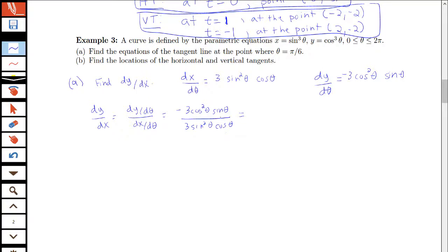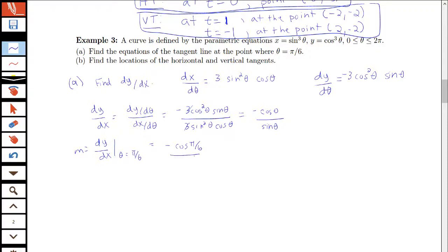One cosine cancels with one sine, and the 3s cancel, so we're left with negative cosine theta over sine theta. Now evaluating at theta equals π/6: cosine of π/6 is √3/2 and sine of π/6 is 1/2, giving negative (√3/2) divided by (1/2) which equals negative √3. So the slope of the tangent line is negative √3.